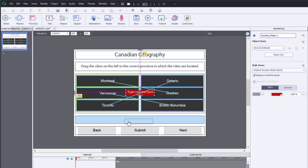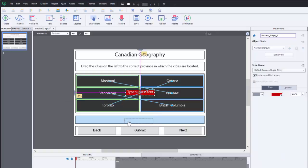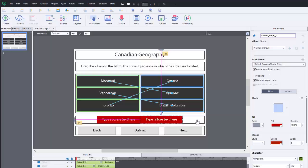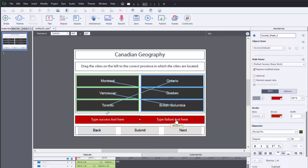So the next thing we can do is we can drag our success and our failure captions down to this fluid box down here. The only problem with this particular fluid box situation is that each caption is going to appear in a different spot, and actually I don't want to necessarily distinguish between the two.